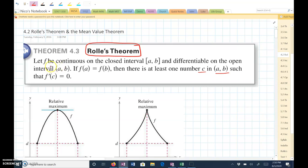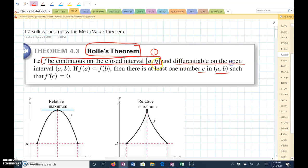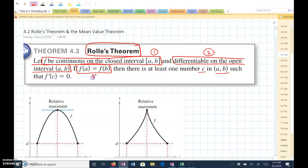So first of all, the function F has to be continuous on a closed interval A to B — that's condition 1. Also, it has to be differentiable on an open interval A to B. And if F of A is equal to F of B, that's condition 3. Then there's at least one C in the open interval A to B such that the derivative of F of C equals 0.